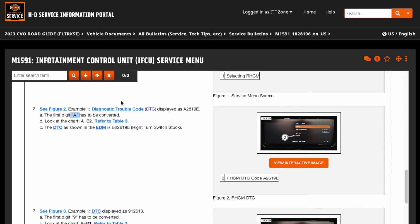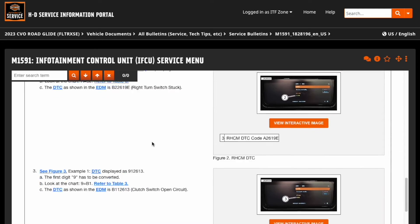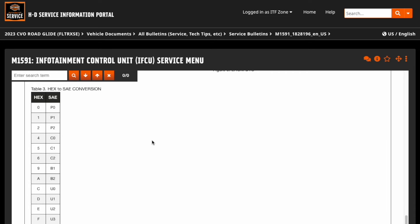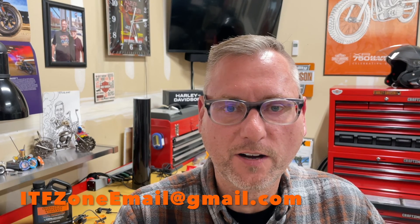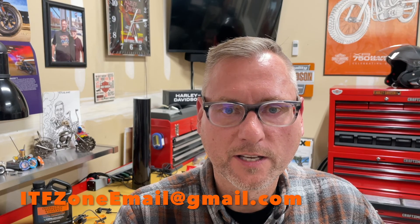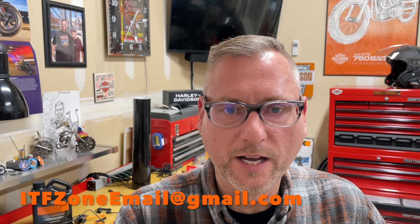They provide another example, and then at the bottom they provide a table of all the HEX to SAE conversions. So I wanted to provide this update to make it easier for you to find your diagnostic codes. My offer still stands — if you would like a copy of all the diagnostic trouble codes, send me an email and I'll send you back the codes.